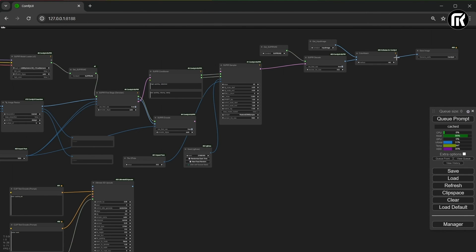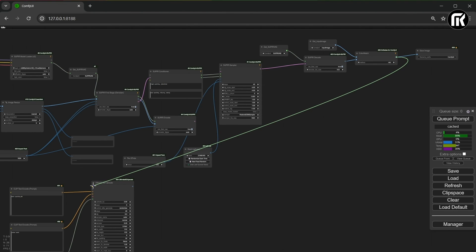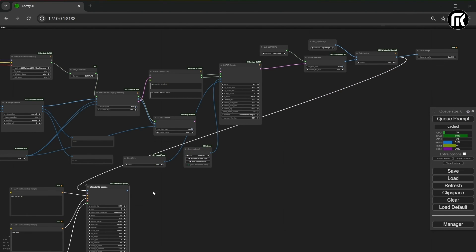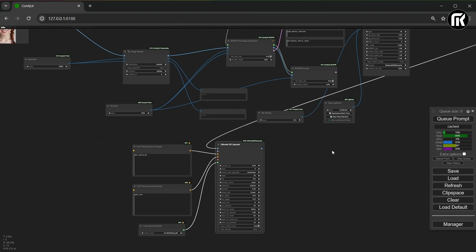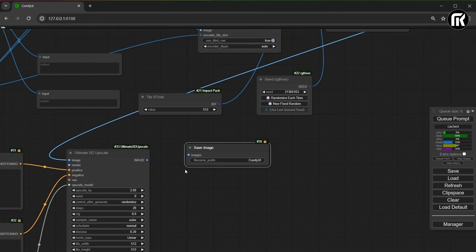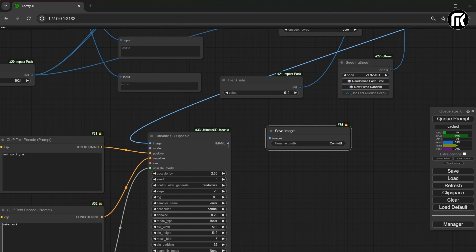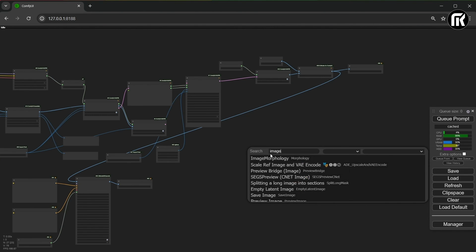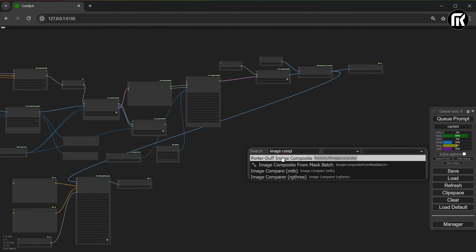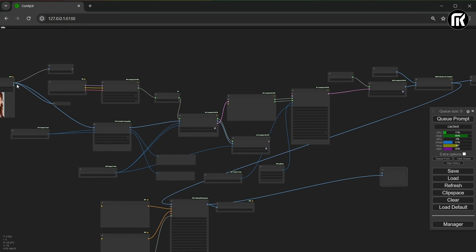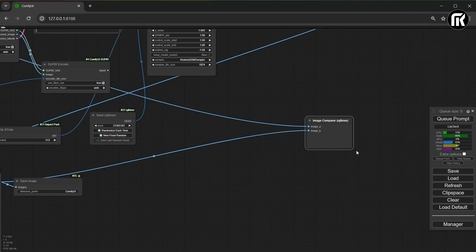Then, connect color match output to the image input on the ultimate SD node. And that's it. We can add a save image node and also a compare node. I use the RG3 one because I like it. And connect the reference image and the 8K image. And it's done.